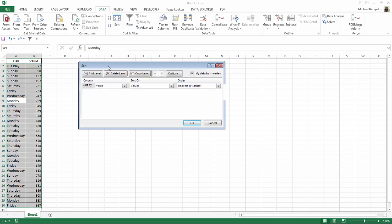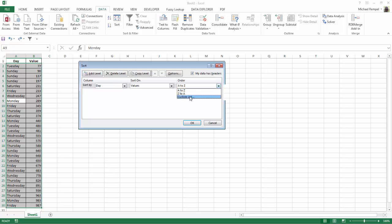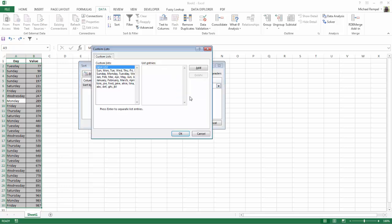And Excel will bring up the Sort dialog box. And we want to sort by day. And in the order field, we want to choose Custom List.